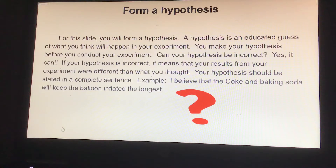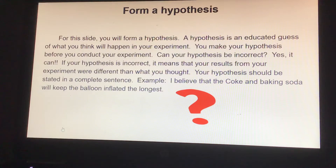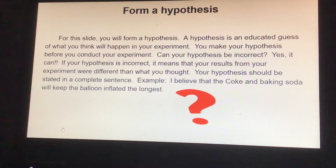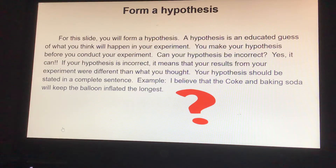Can your hypothesis be incorrect? Yes, it can. If your hypothesis is incorrect, it means that your results from your experiment were different than what you thought. Your hypothesis should be stated in a complete sentence. An example would be: I believe that the Coke and baking soda will keep the balloon inflated the longest.